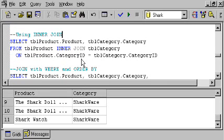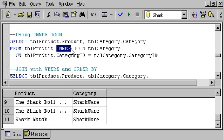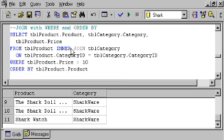The next example just shows you that you can use that inner join. The inner means that we're going to be only looking at products from the two tables where there's a match between category ID in each of the tables. And here's an example that shows you that even with a join, you can still have a WHERE clause or an ORDER BY clause or both following the join.